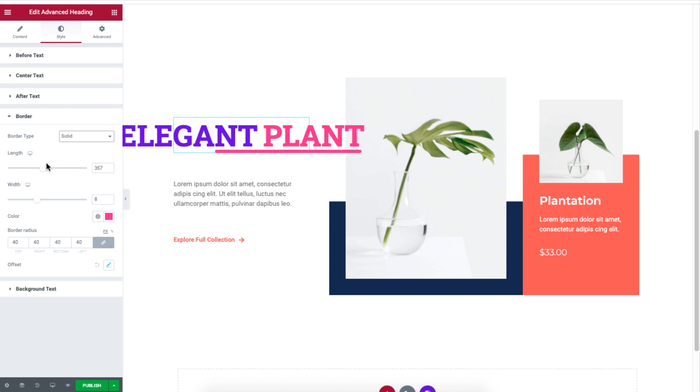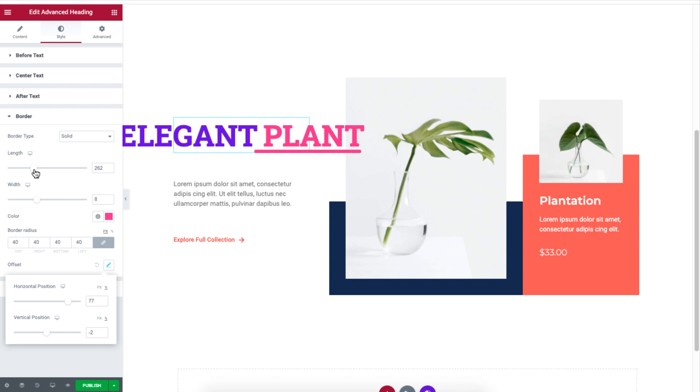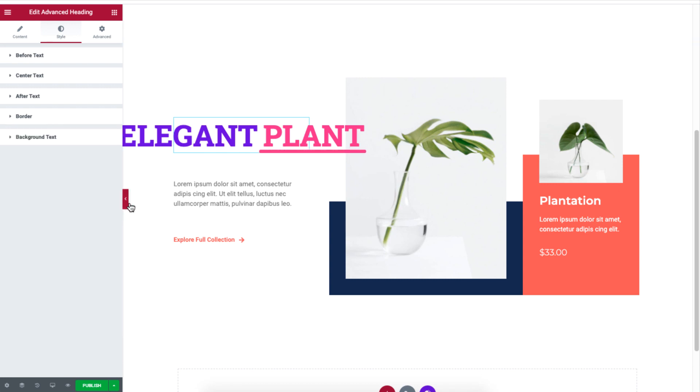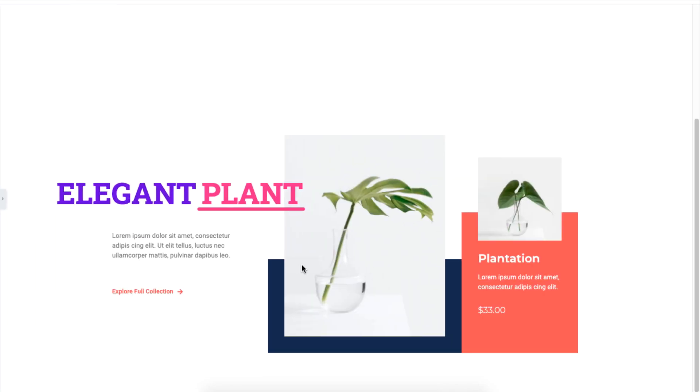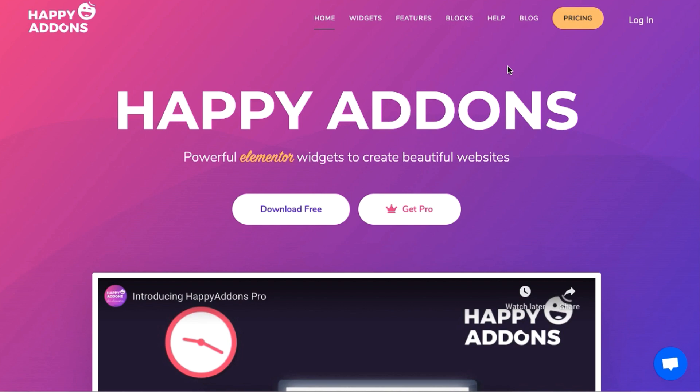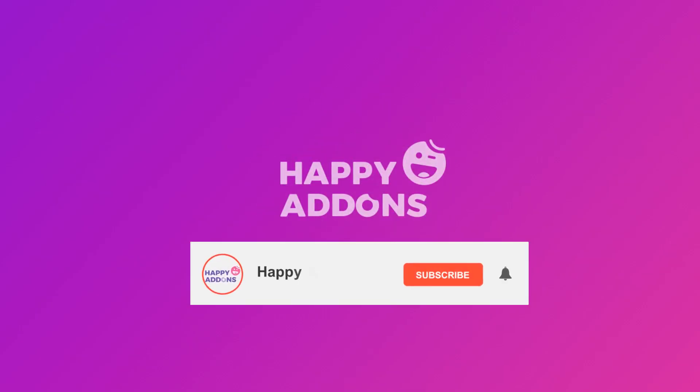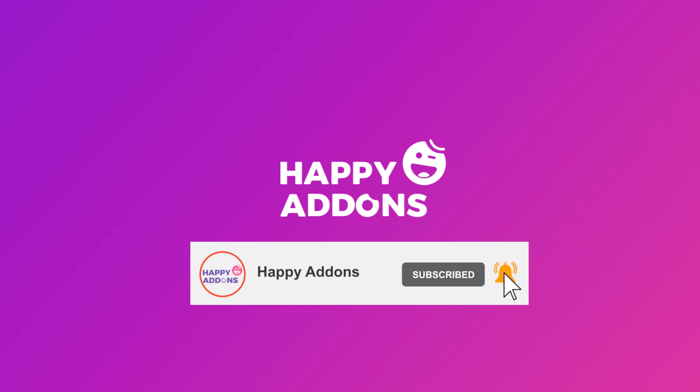And that is how you can display and instantly design headings using the widgets of Happy Add-ons. For more information on designing your WordPress site, be sure to check out the Happy Add-ons website and subscribe to our channel. That's it for now. Stay tuned!